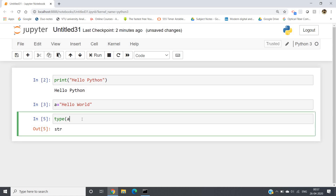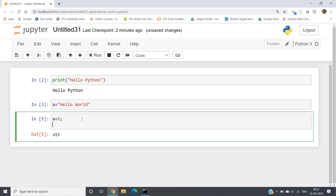Now one more concept I want to discuss. Suppose you want to take an integer number as input from the user and add 2 to it and print the output. If it is a direct case, that is very simple — a equals 5, then we write print(a + 2) and we will be getting 7. But if you change the input to 7, you have to modify it again manually.